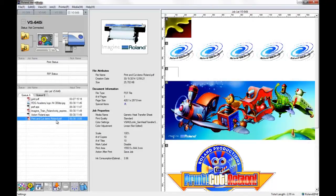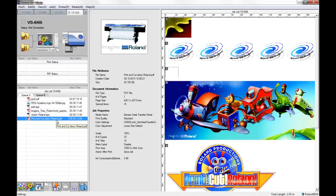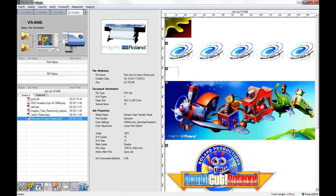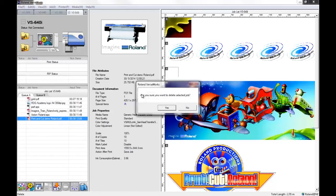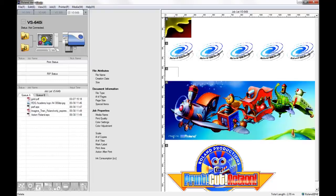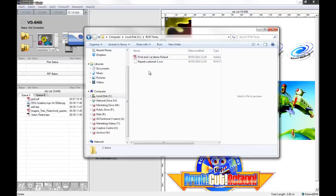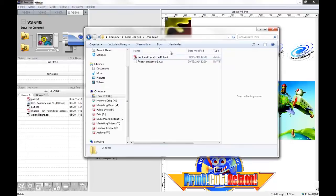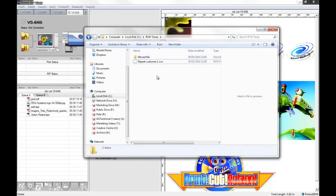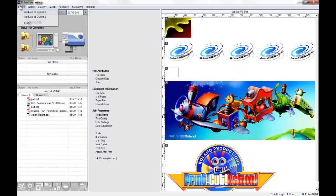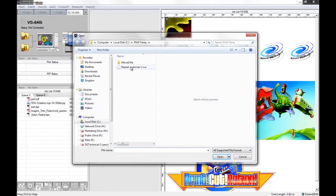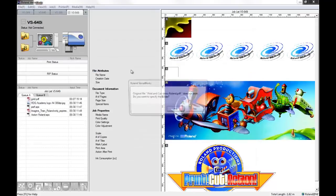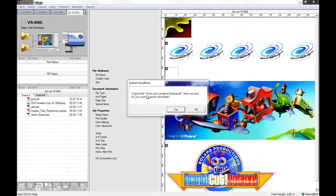Now what happens with this file as I mentioned is that VersaWorks will look at the file just for the setup information in VersaWorks, which means that it's looking at the original location for the artwork. So if I delete this job out of my queue and I open the original file location, if I just create another folder here, if I move the original artwork file into a different location and now I try and import the job, it says the original file print and cut demo Roland PDF does not exist. Do you want to specify the folder?